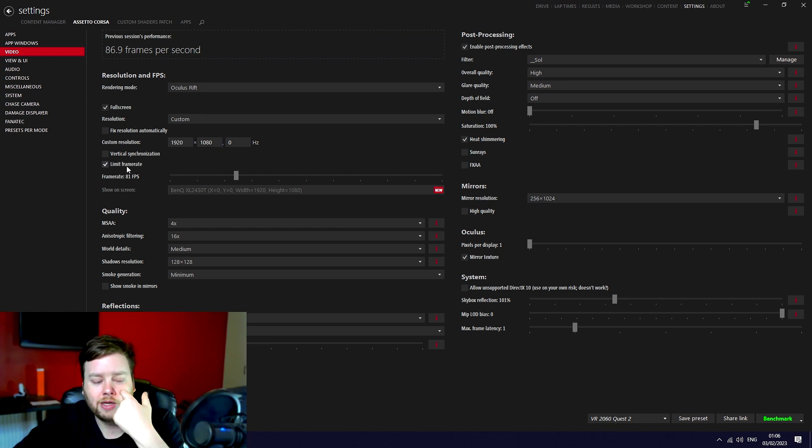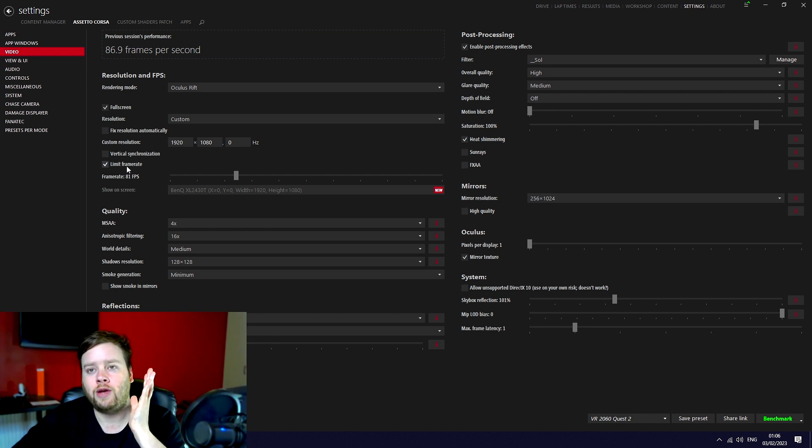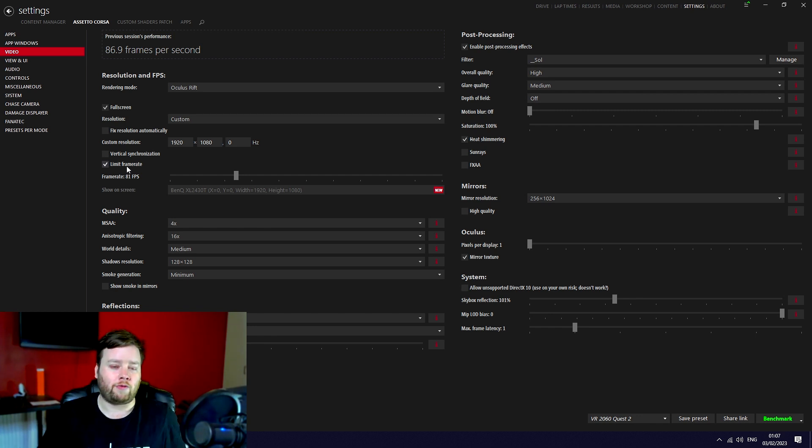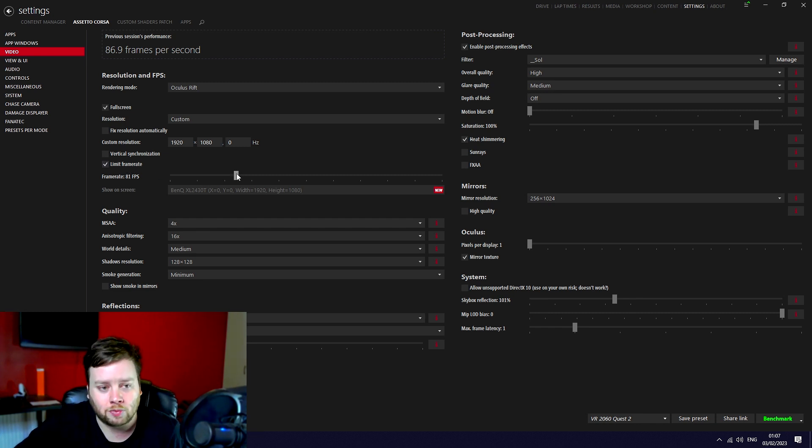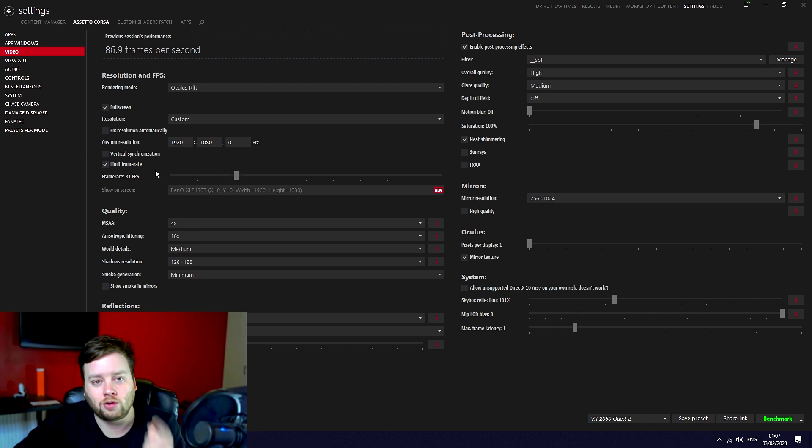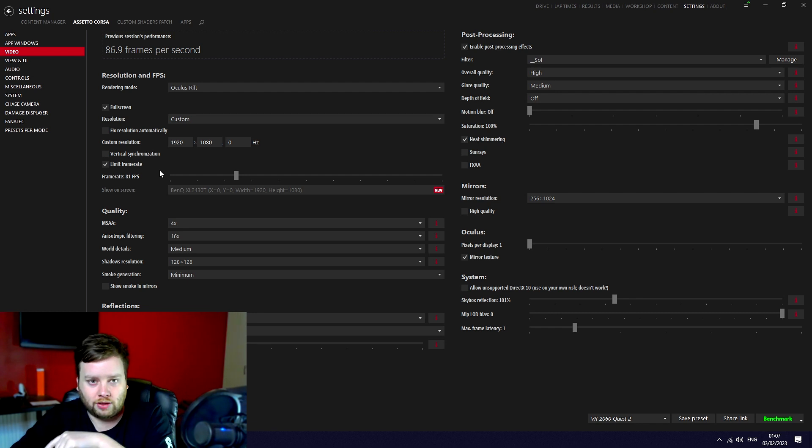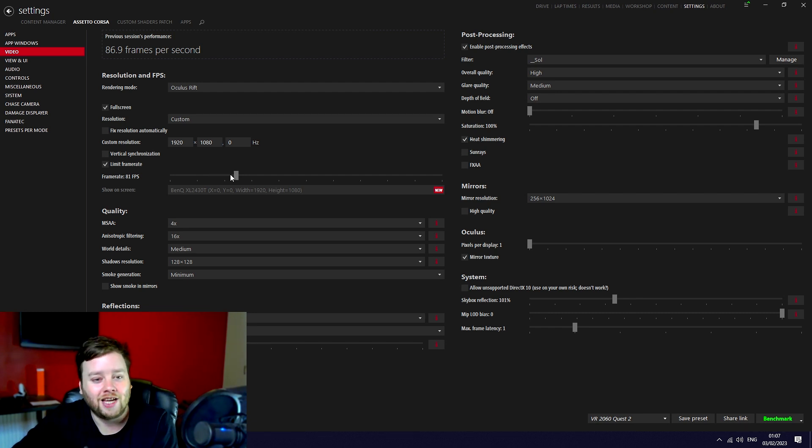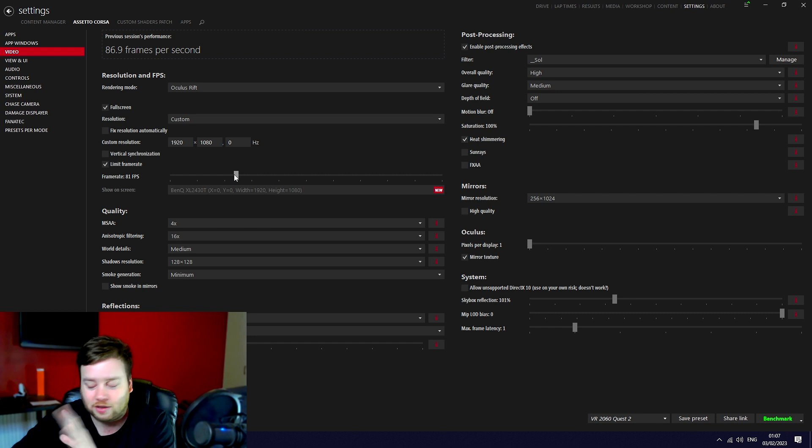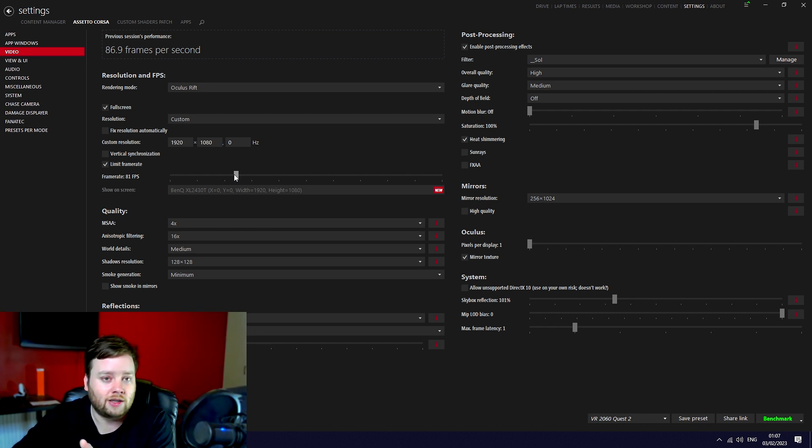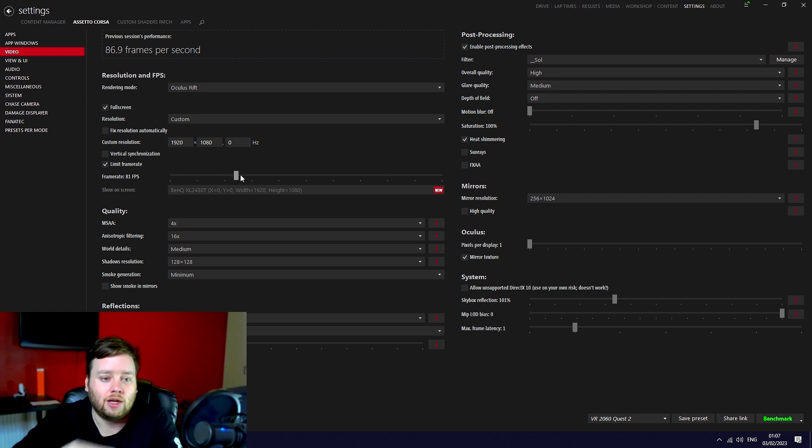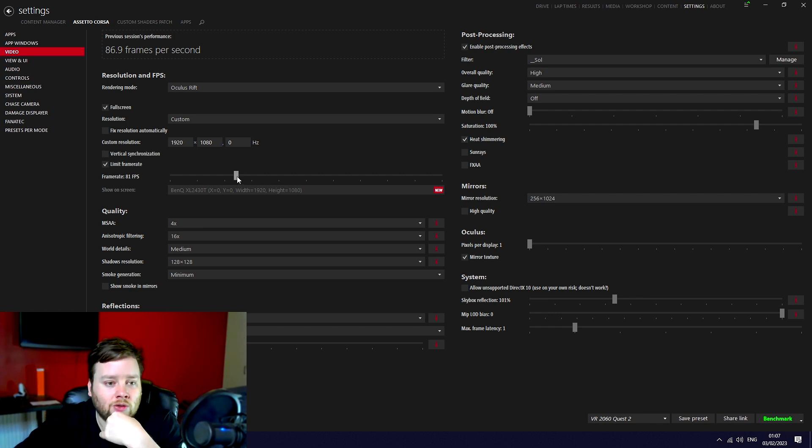You want to limit the frame rate. I found that I was getting better performance when I limited the frame rate, so you limit it to one over what you want. I can't remember why you do that, but if you're aiming for 90 hertz you set it at 91. If you want a solid 78 hertz you set it at 79. It's frame rate limited to 81.